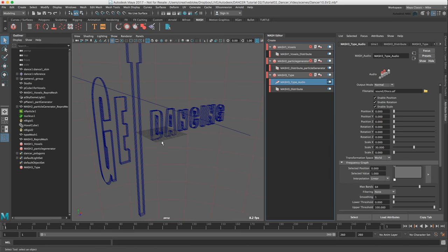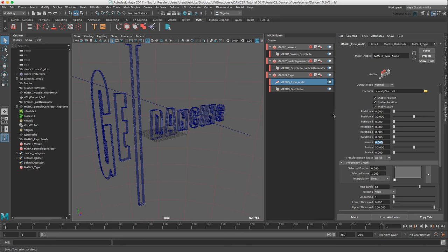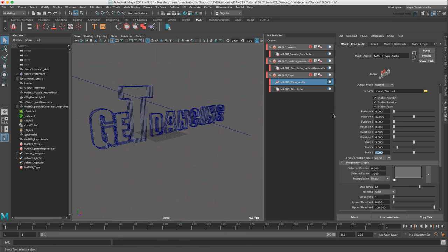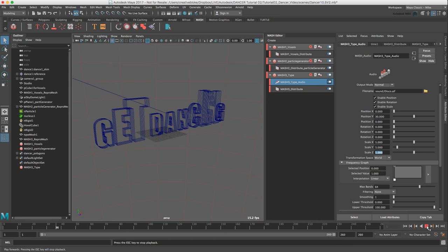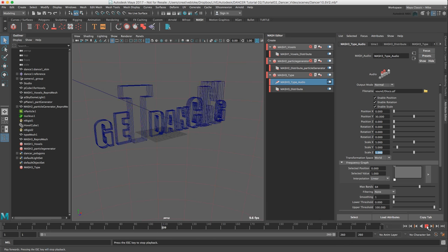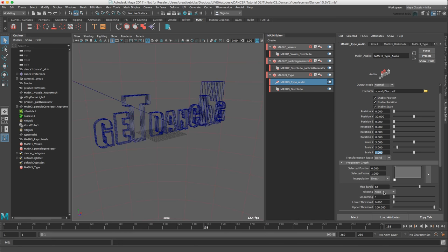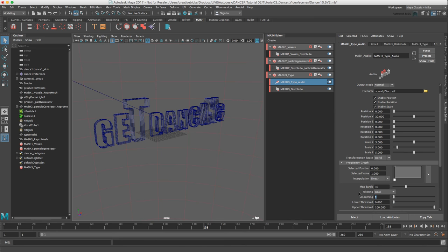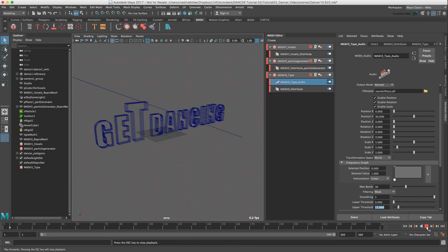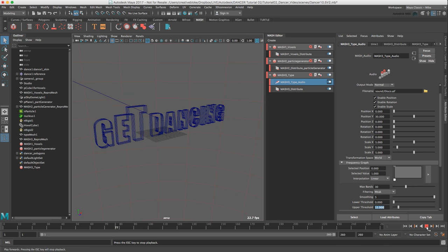So just to refine this somewhat over exuberant dance move, I am going to just reset some values. I am going to set my position Y to 30, my scale X, Y and Z to 5. And now if we press play, the type is now moving off the baseline, which is good, but it is still a bit crazy. So what I am going to do is I am going to reduce my maximum bands to 30. Think of that like a graphic equalizer in terms of reducing the number of bands that are activating against the sound. I am going to put my filtering to weak, my smoothing to 5, my upper threshold I am going to move that to 12, so it uses quite a lot of the sound. And much more subtle. But I definitely prefer that.